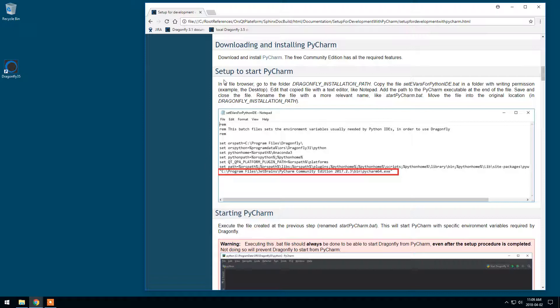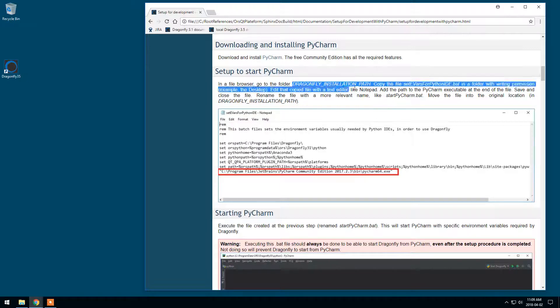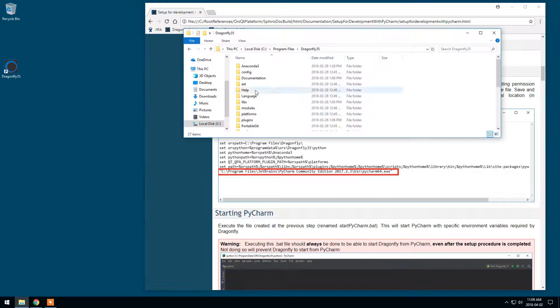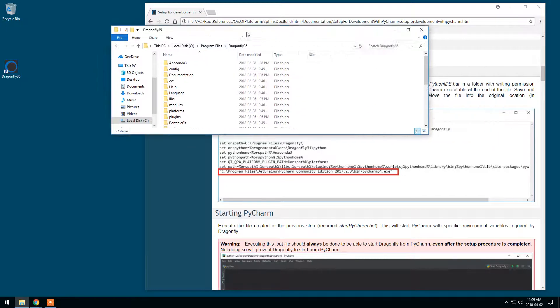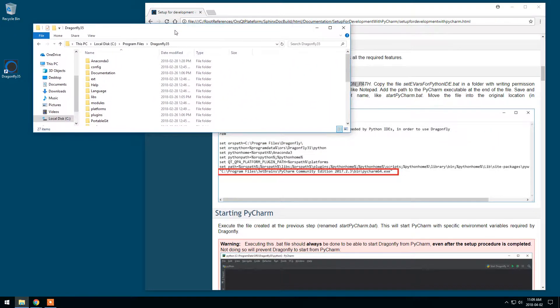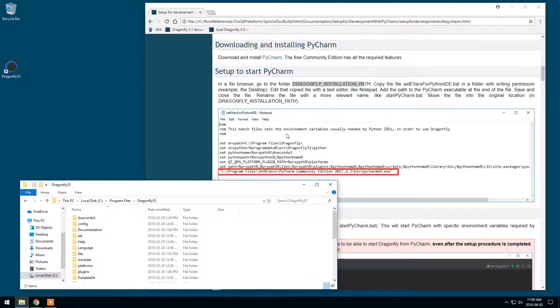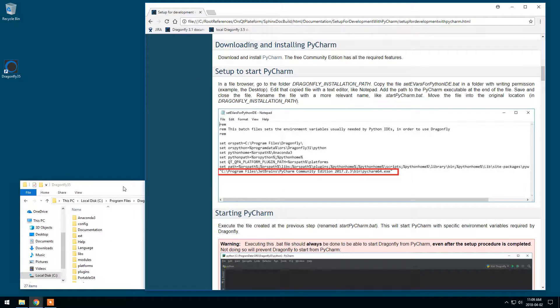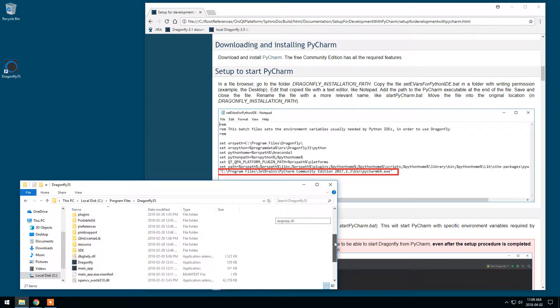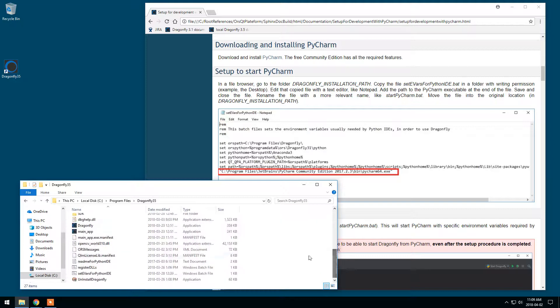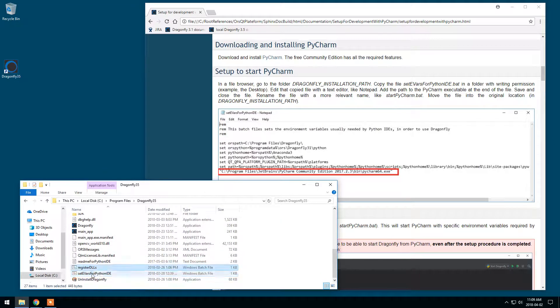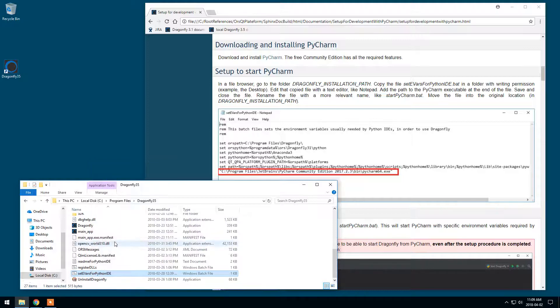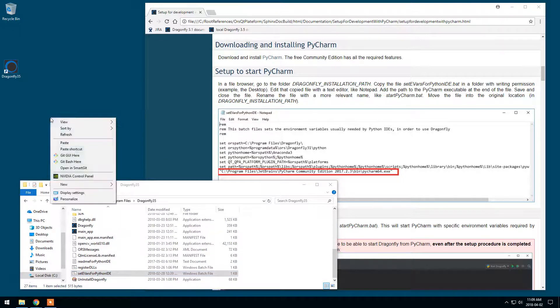Okay, this first step of setting up for starting PyCharm is very important. I will discuss that just a bit later but for now let's go to this folder I have mentioned, Dragonfly installation path which is Dragonfly 3.5 in my case. And we will need to get this file SetEvars for Python IDE.bat. This one. I will make a copy and I will paste it on my desktop.